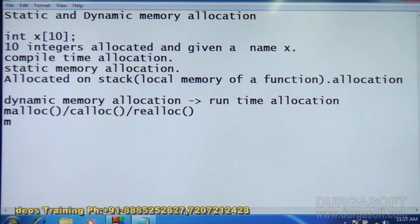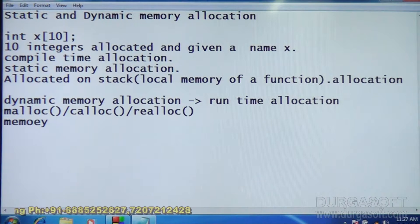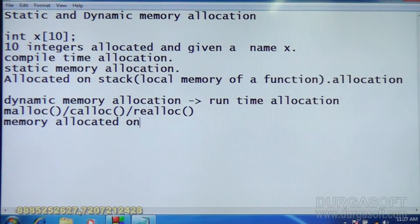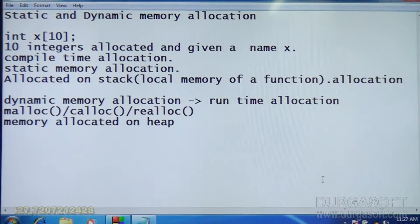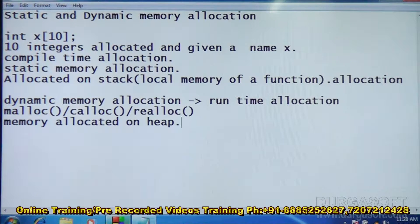This run-time or dynamic memory allocation uses memory from the heap, not from the stack. The memory is allocated on the heap, and it is done by malloc, calloc, and realloc. Let us now see these functions and how they work.